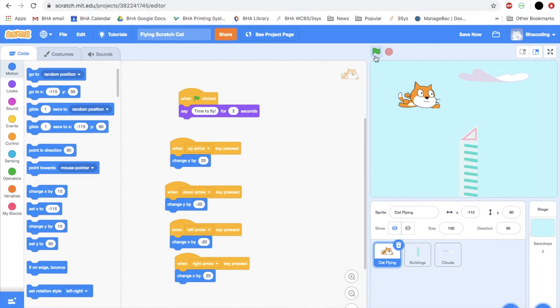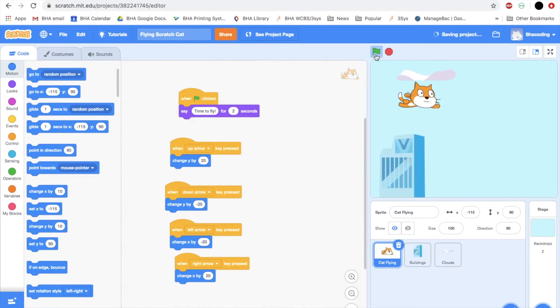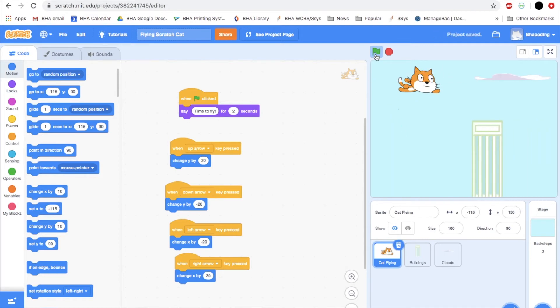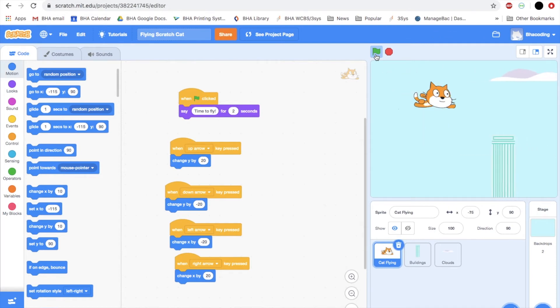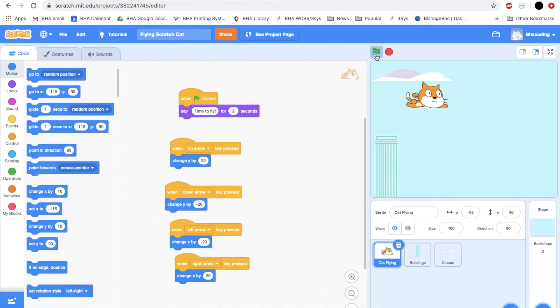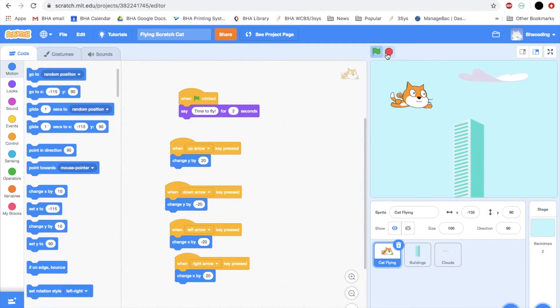Let's test this code out now. Here's my cat, press up arrow key, up, down, down, right, right, left, left. Perfect.